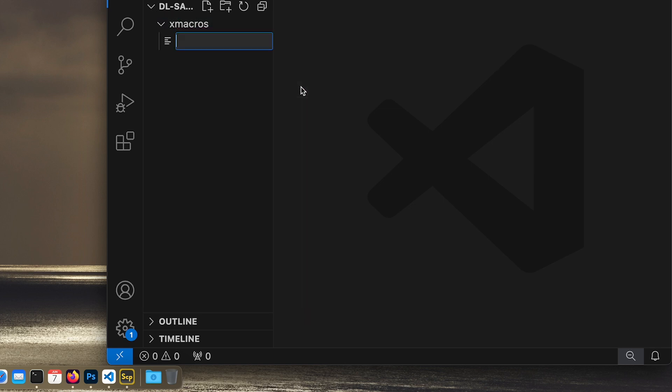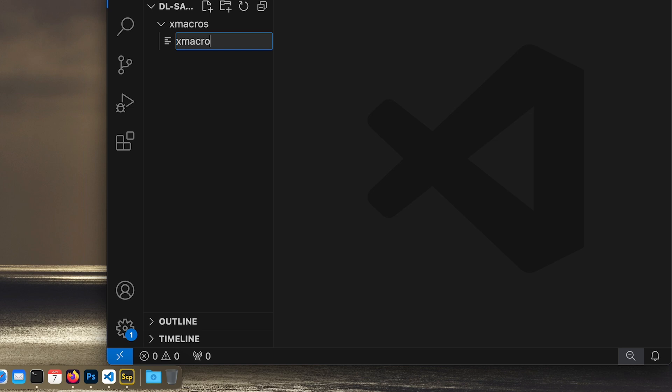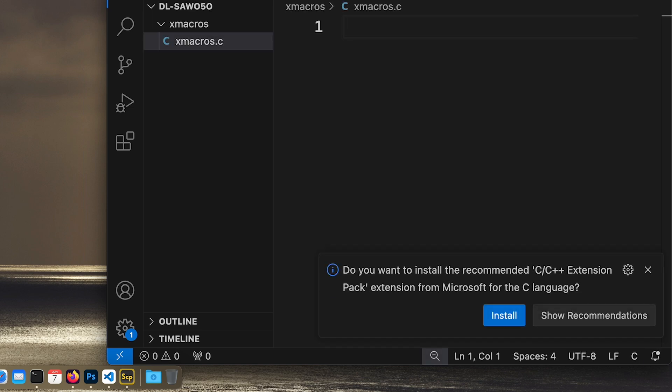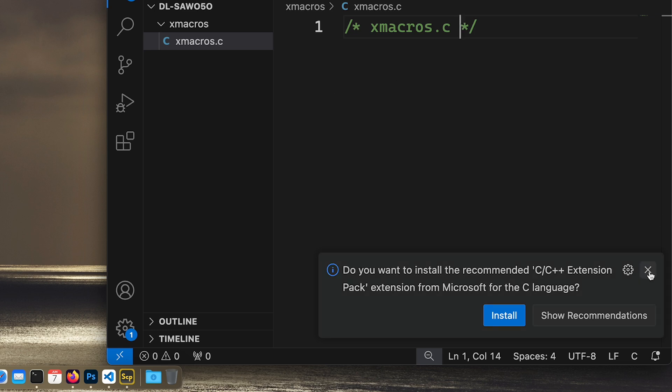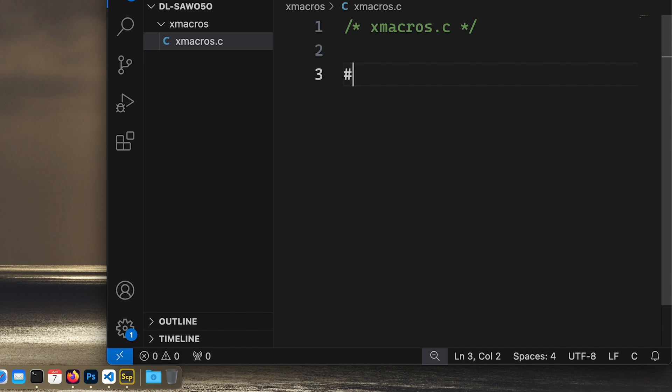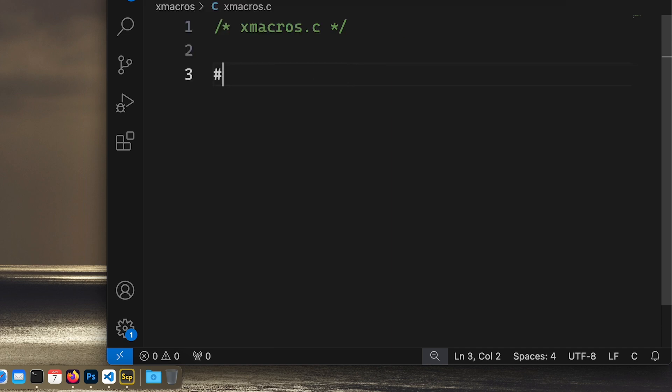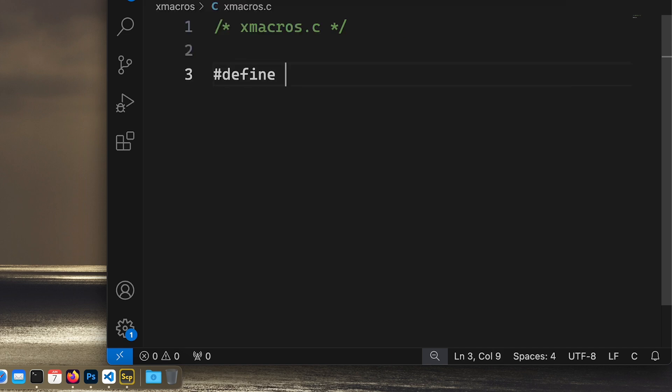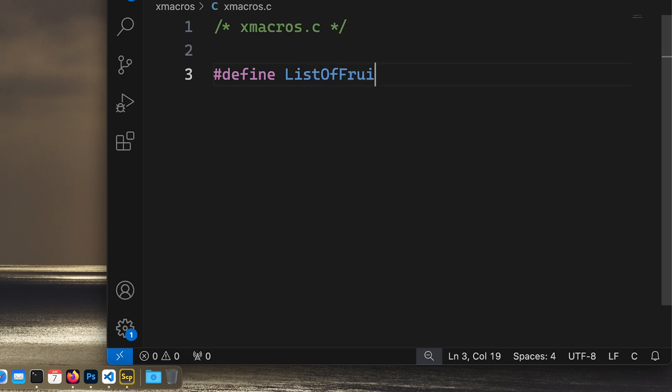I'll create a new file named xmacros. Okay, imagine you have a list of something, let's say different fruit, so list of fruits.